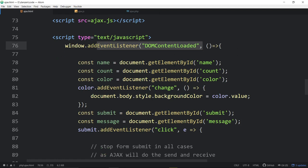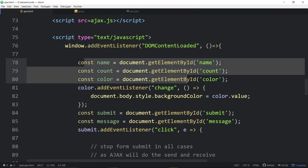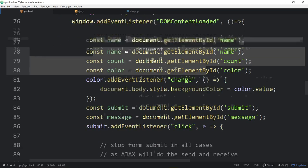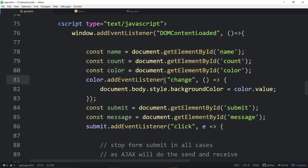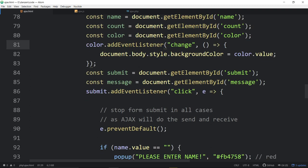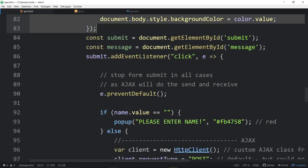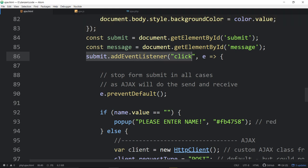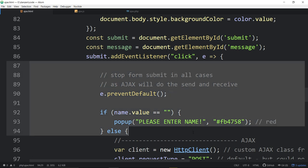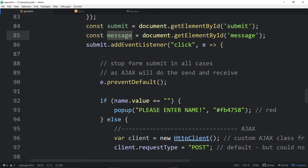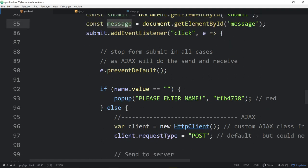We're waiting for our DOM content to load. Make sure the tags are loaded. And then we're gaining access to our tags. The name, the count, and the color there. When the color changes, we change the color of the background. When we submit on the submit button, when we click on the submit button, we're calling this JavaScript right here. And there's access to our message holder down below our little pop-up window thing. All right.